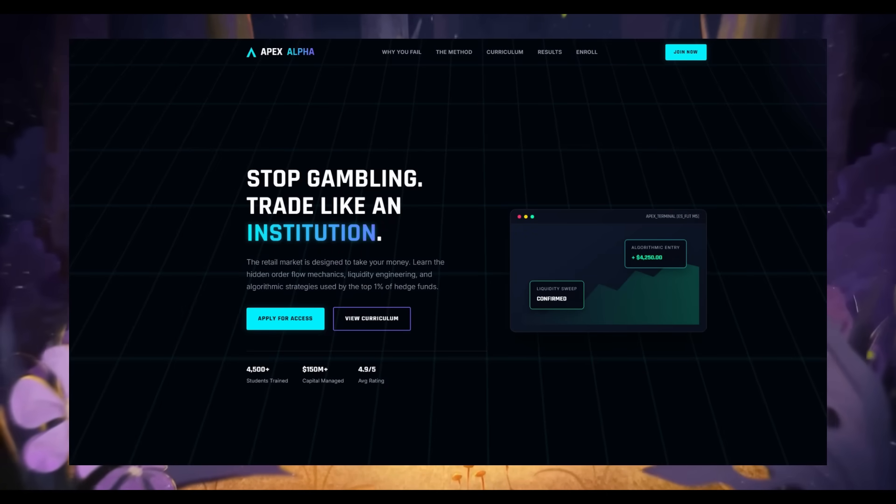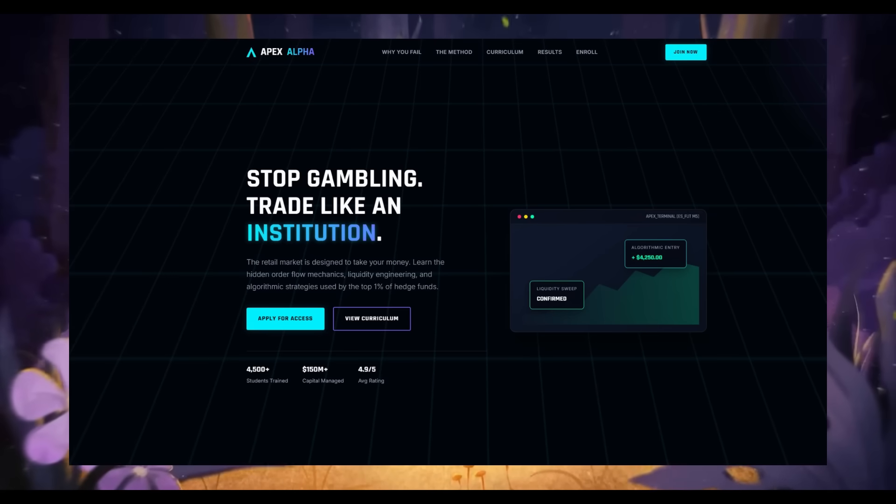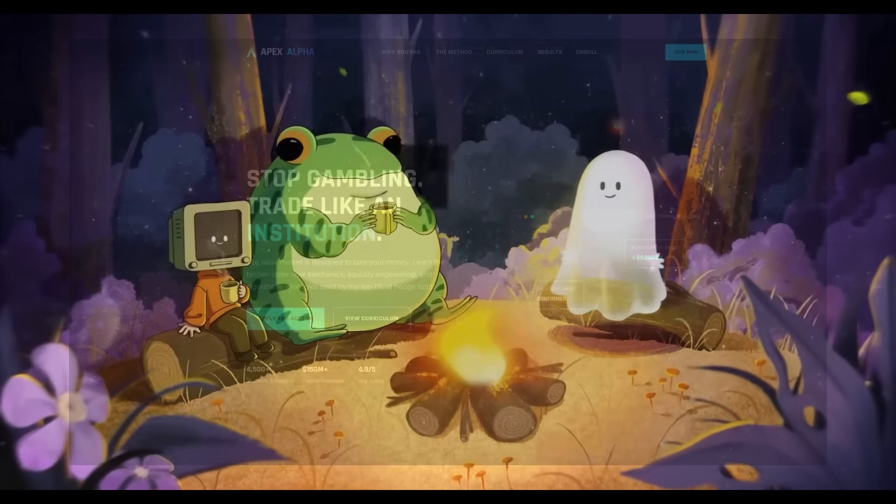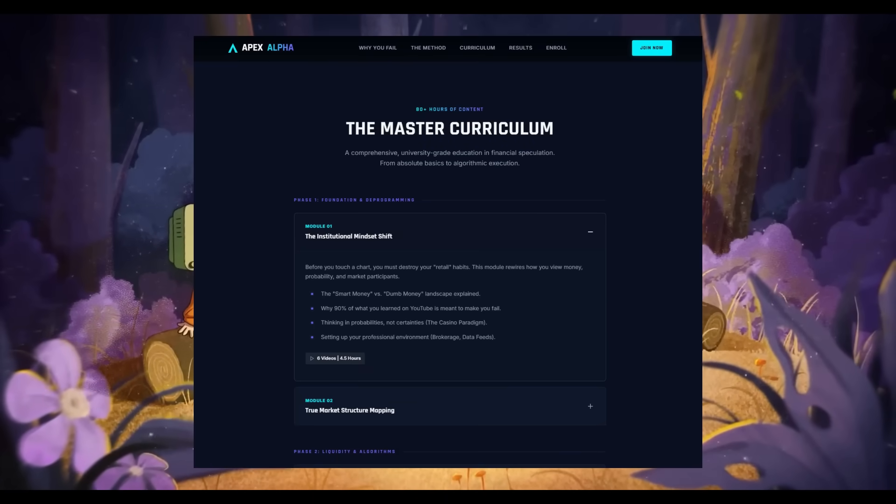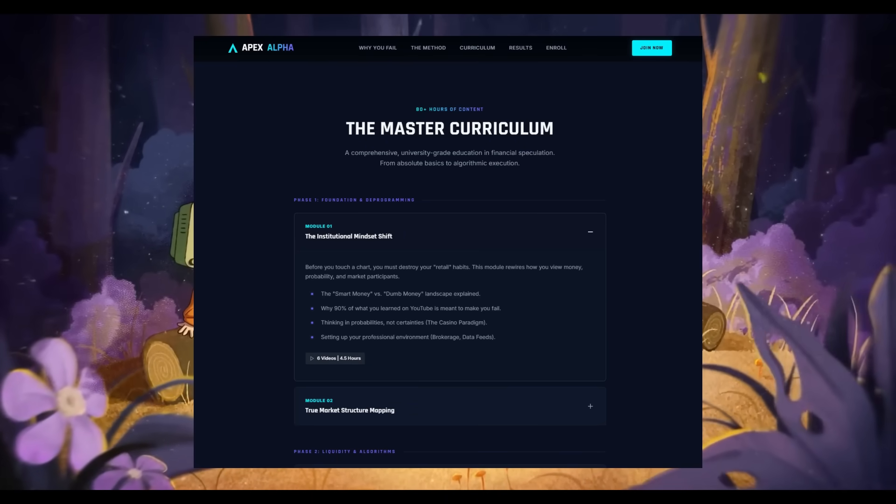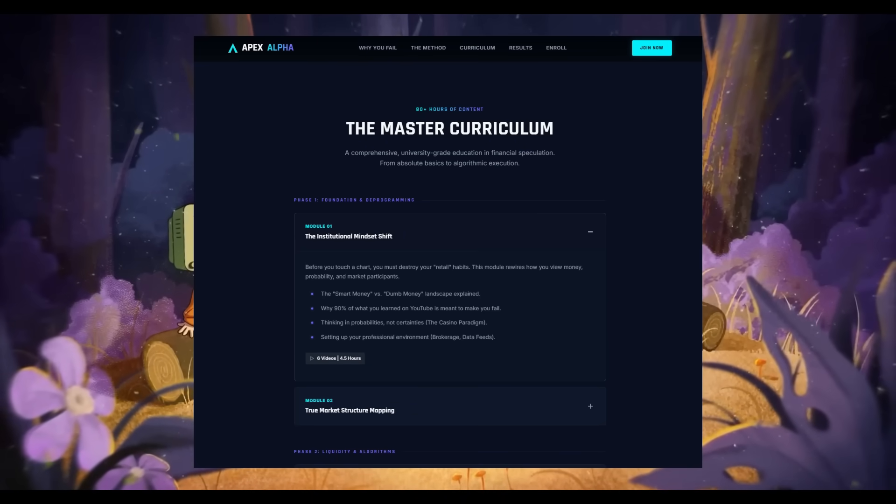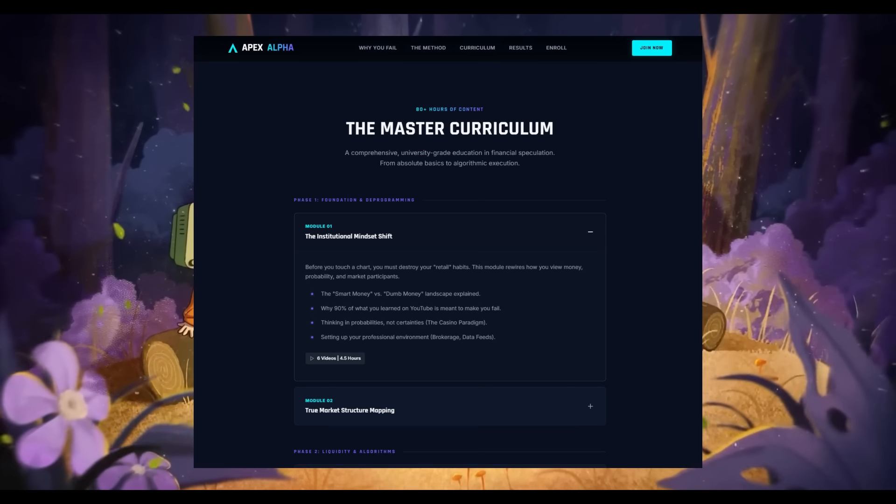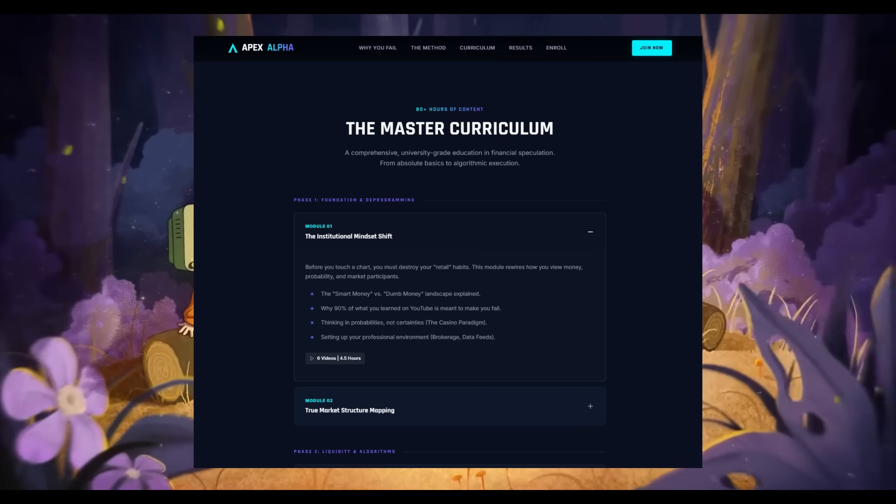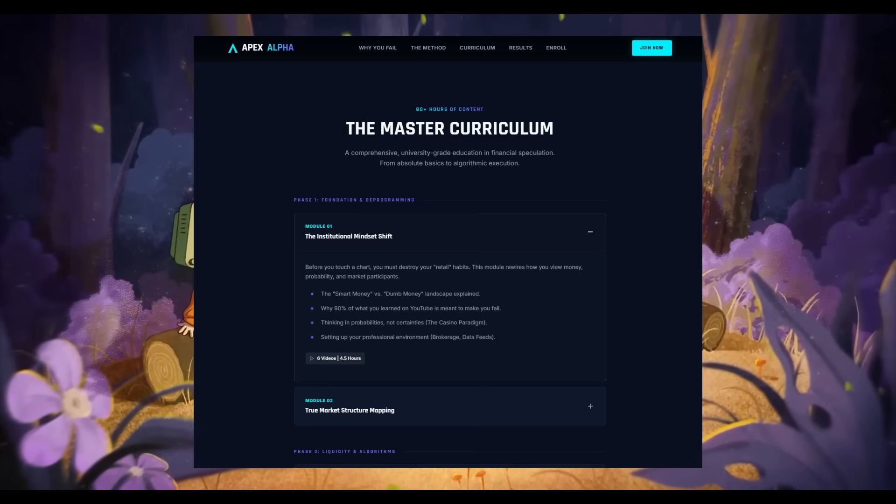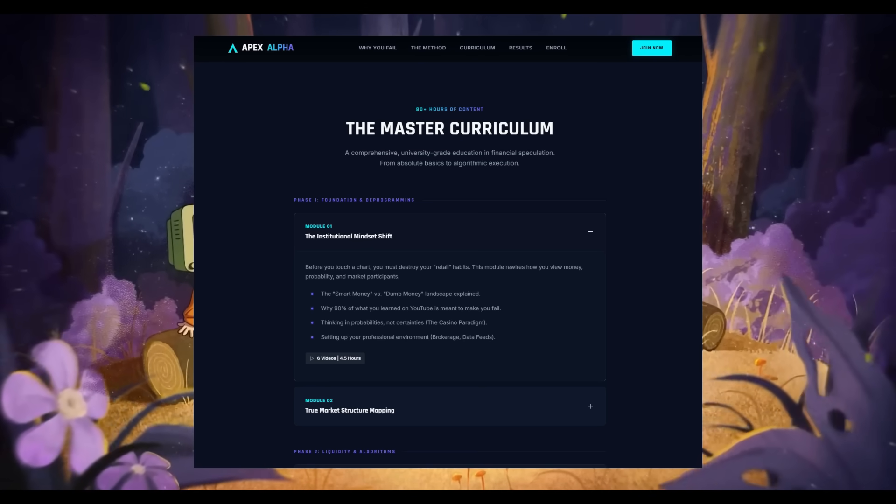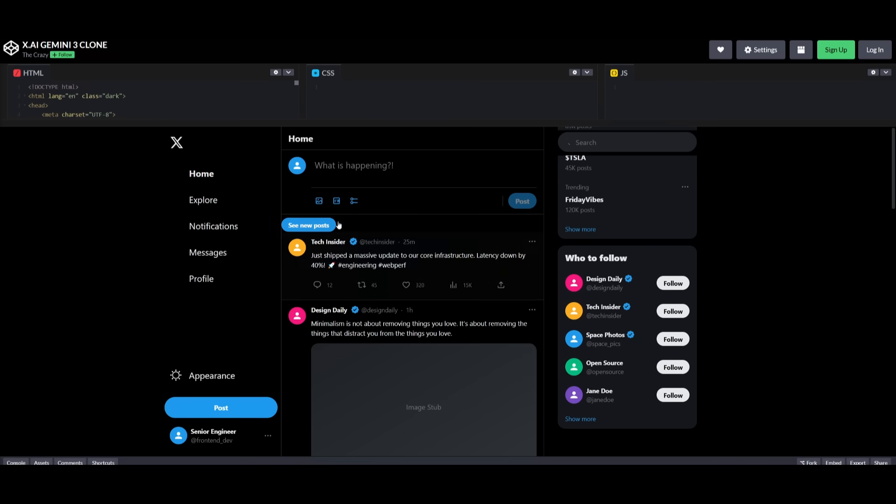Just take a look at this example where someone prompted the Gemini 3.0 Pro to generate a SaaS landing page from scratch. The results were insane. It pumped out nearly 2,300 lines of code in seconds and built a full-on landing page. It absolutely beat Zenit in web designing, and the output is truly stunning because it looks like a real web page.